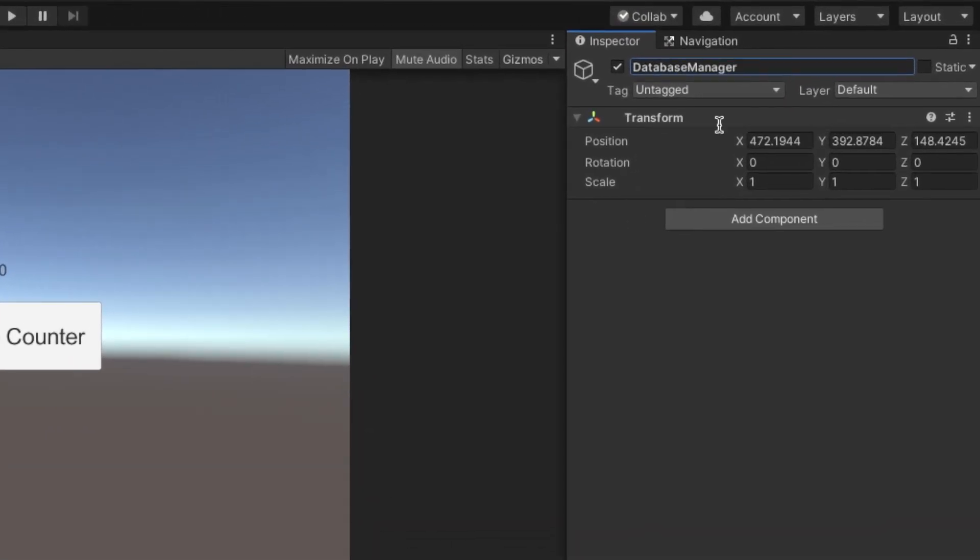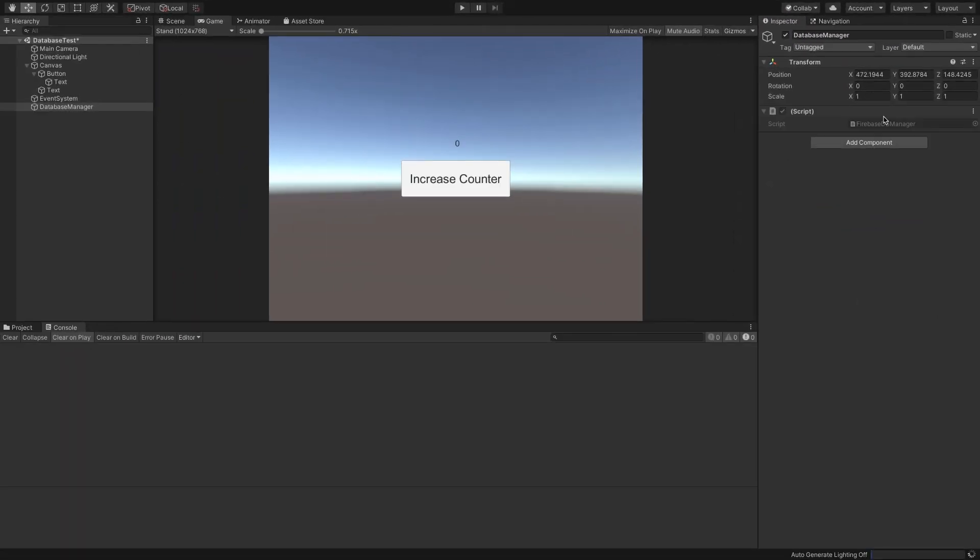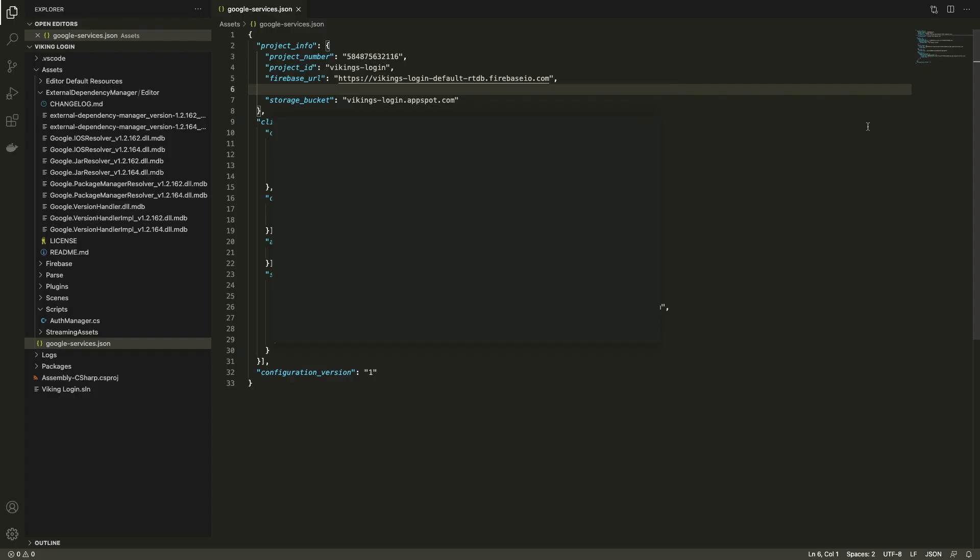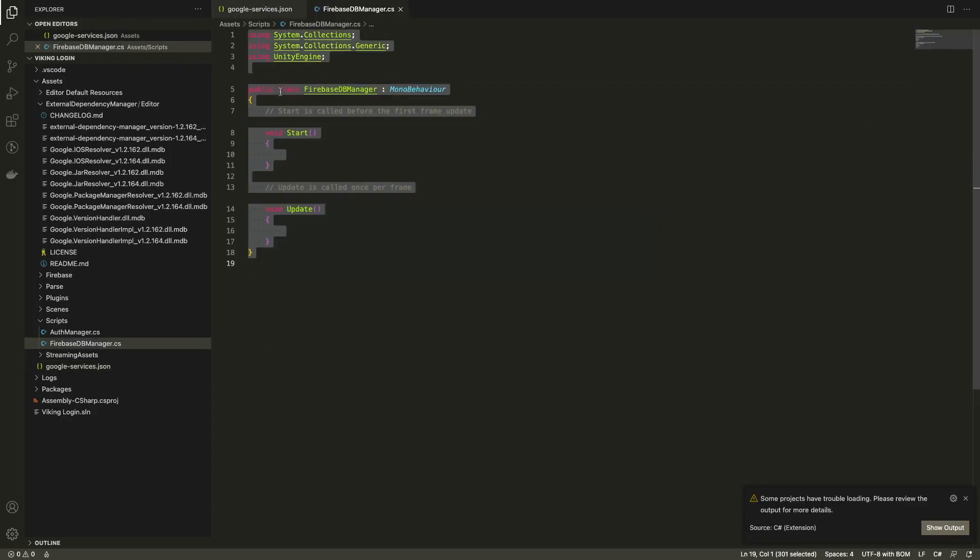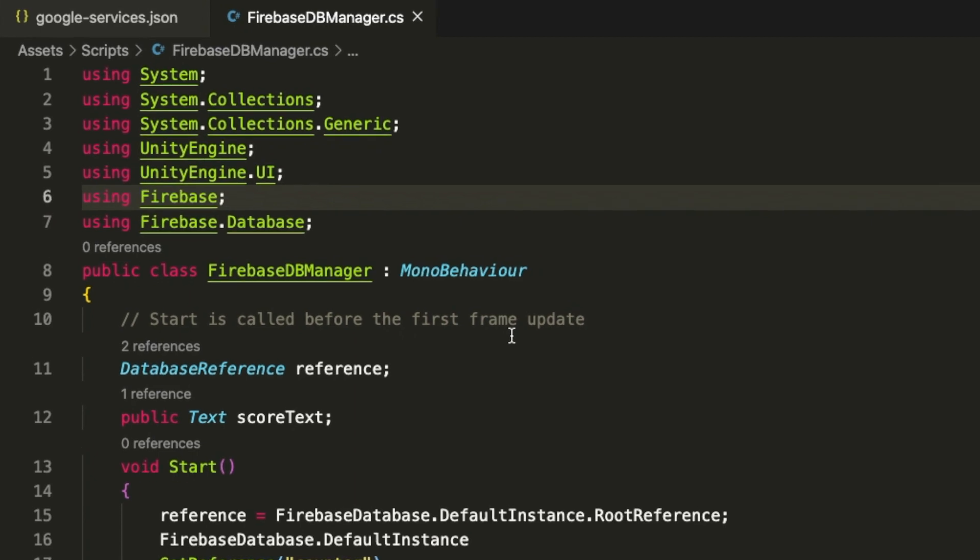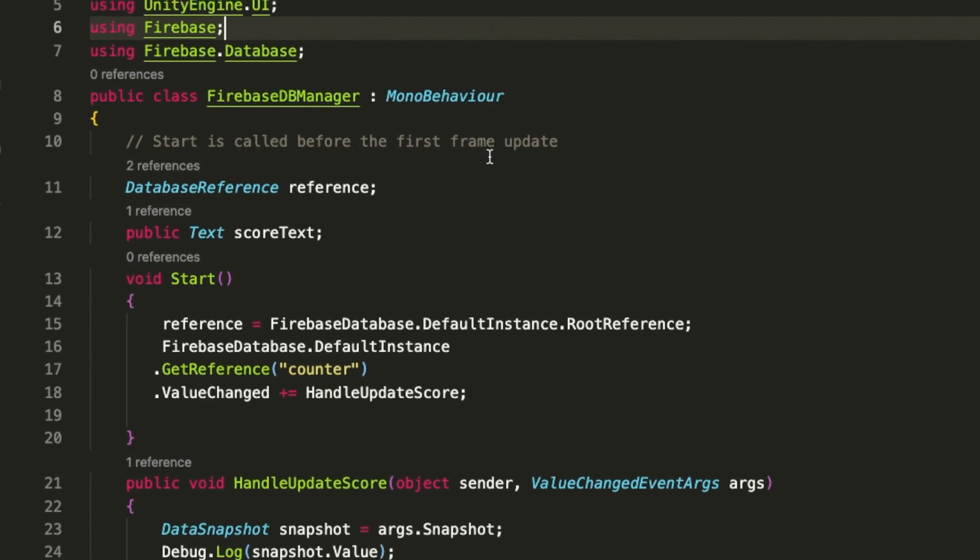Add a script and name it FirebaseDBManager. Let's move the script to the scripts folder created before and now let's code it. First we import all the libraries we'll be using. Now we create a variable to store the reference for the database and a text variable to store the reference of the score text UI.